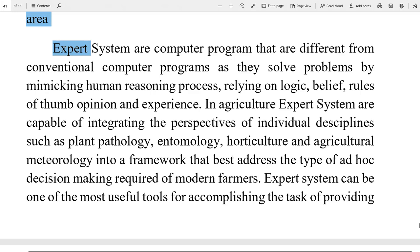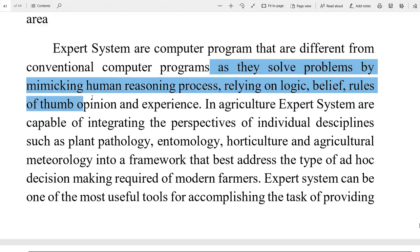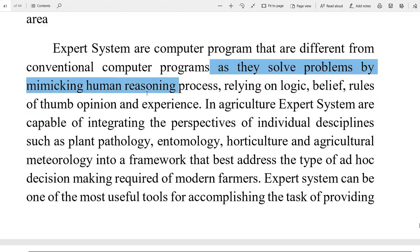Expert systems are computer programs that are different from a normal computer program, as they solve the problem by mimicking the human reasoning process — repeating the human thinking process — relying on logic, belief, and experience.